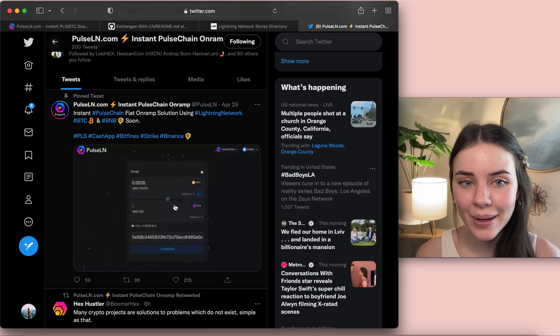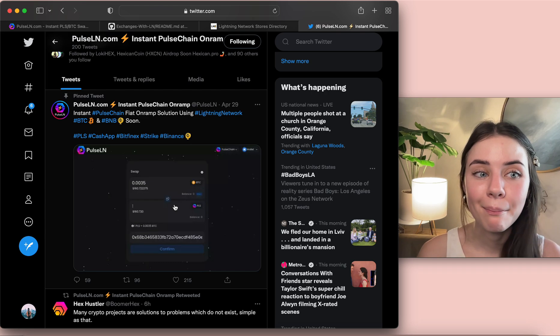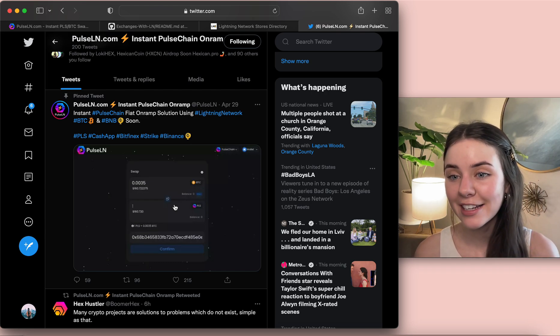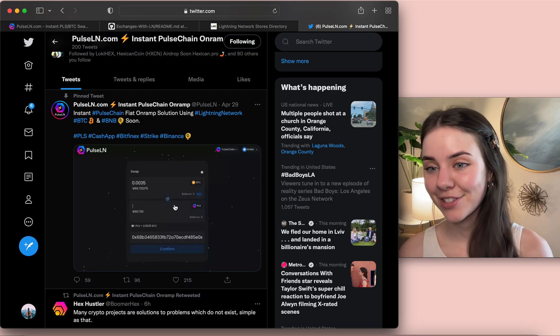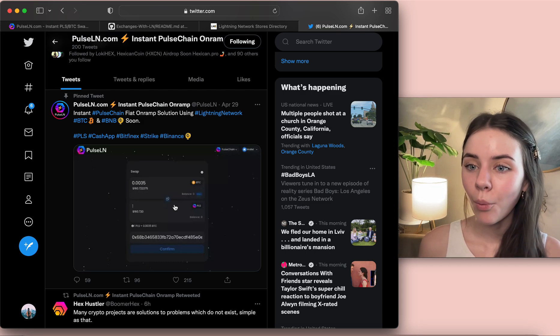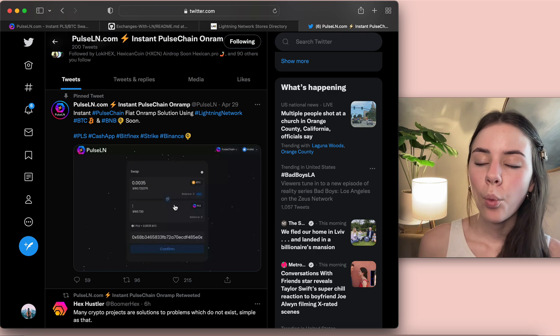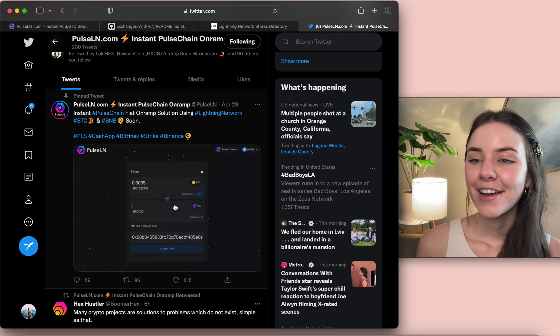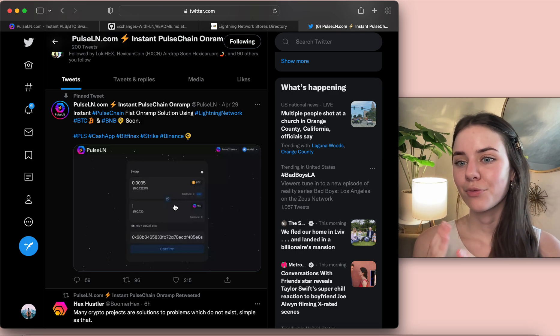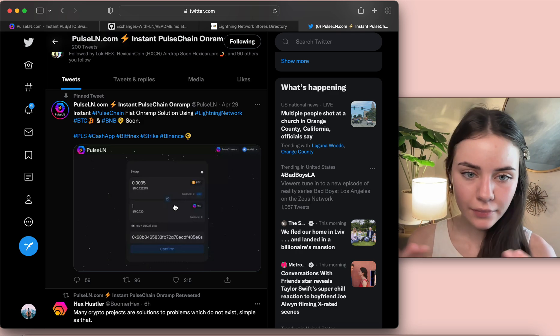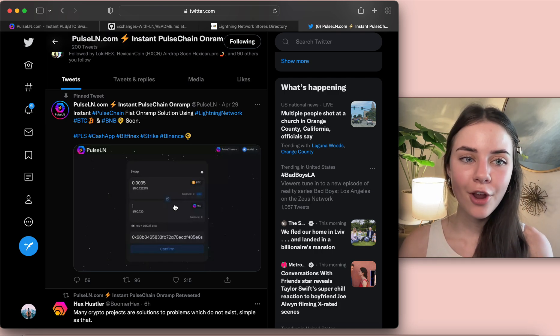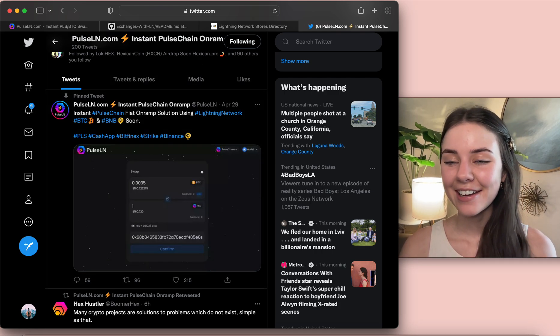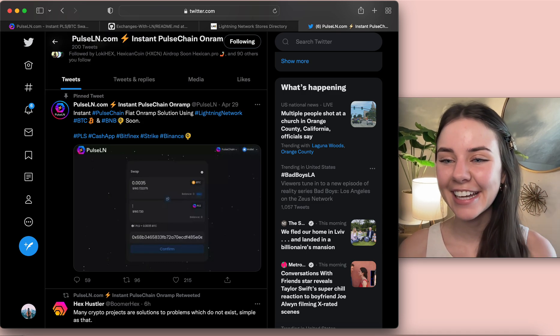Yeah come follow them on Twitter, do more research about sacrificing but I think it's going to be an amazing project on the PulseChain ecosystem because it just is going to add one more thing, one more way to ease and have a frictionless transition from fiat to cryptocurrency which is amazing. Let me know your thoughts on PulseLN in the comments and I'll talk to you all later, bye.